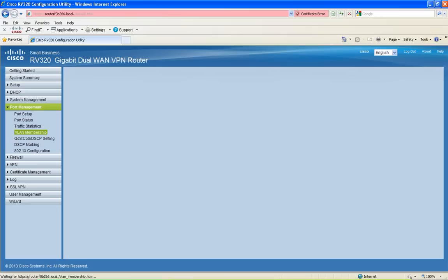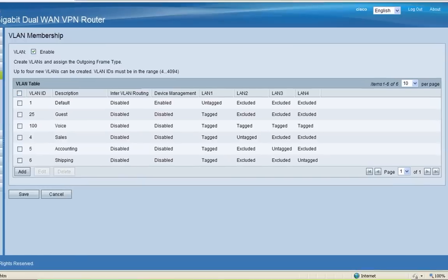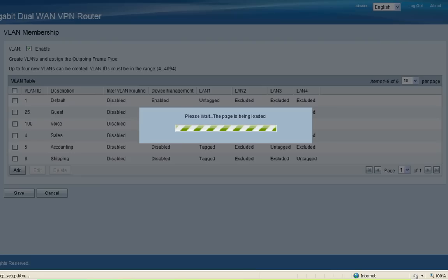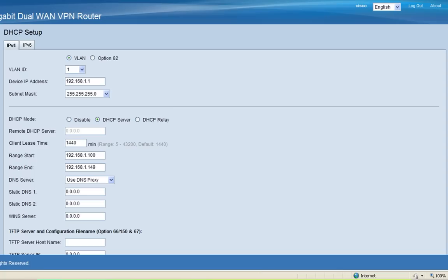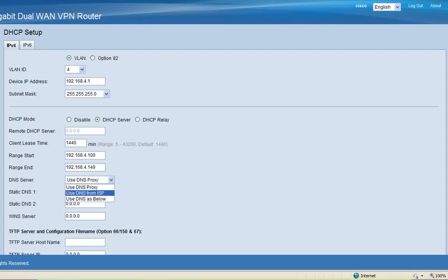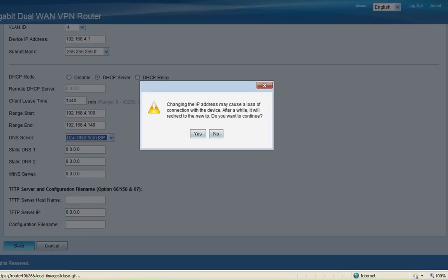I'm going to save my settings and then click on DHCP. Under the VLAN ID, I'm going to choose VLAN 4. If you wish to use a different IP address, you can change it here. For this demonstration, I'm going to use the default. And for the DNS server, I'm going to use DNS from ISP. After you click Save, you'll be prompted with a warning about changing your IP address. Click Yes.